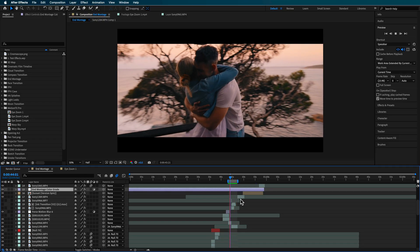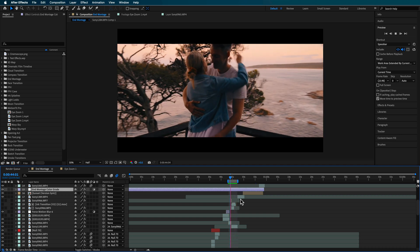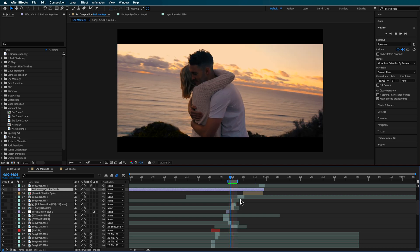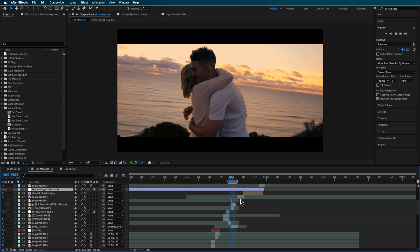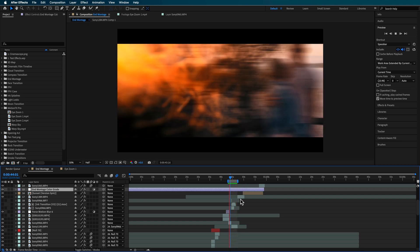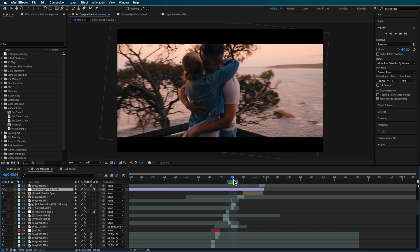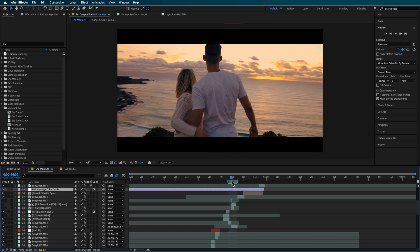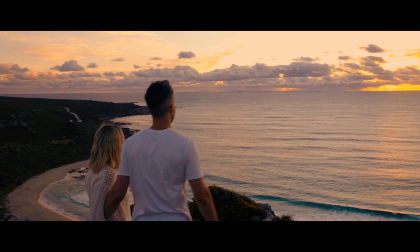I've added a quick color grade here — not the final one from the video, but it helps bring the shots together. For the first clip I added a slightly warmer tone to help match the second clip. It's really about matching contrast between the two shots, and then just taking these simple principles and building on them.